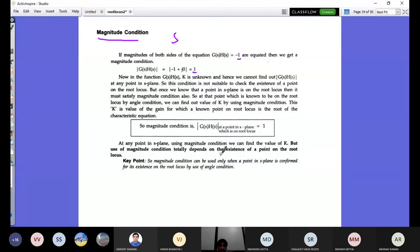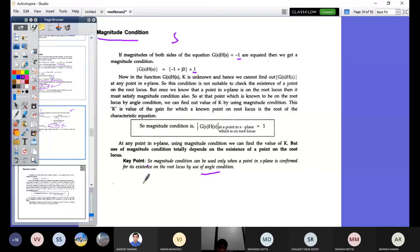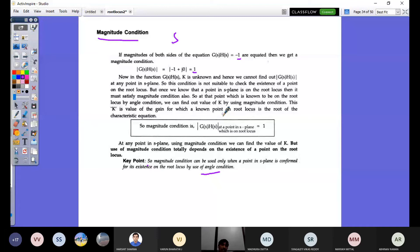The magnitude condition can only be used when the point in the S plane is confirmed to exist on the root locus by the angle condition. Once you confirm using the angle condition, then only proceed to the magnitude condition to determine the value of K. At any point in the S plane, using the magnitude condition, we can find the value of K.